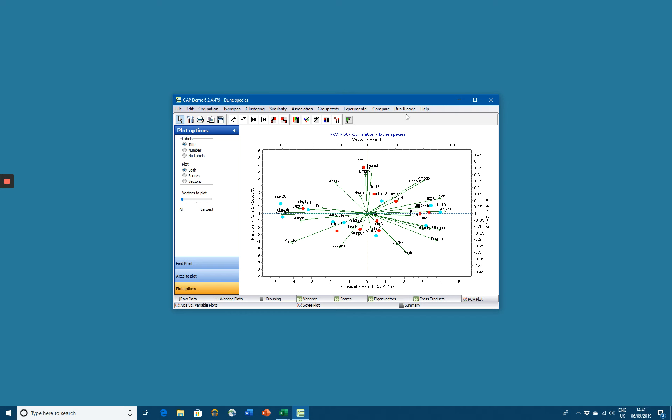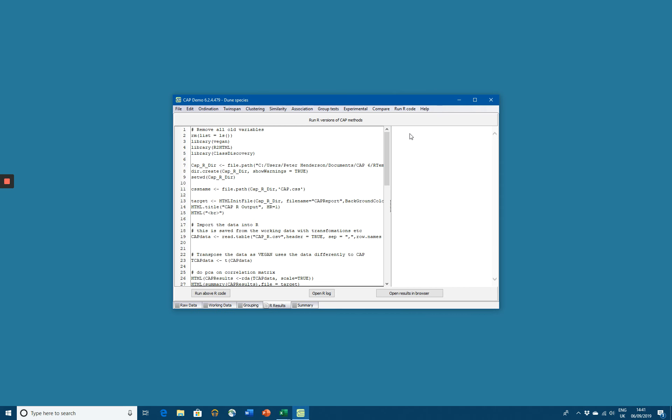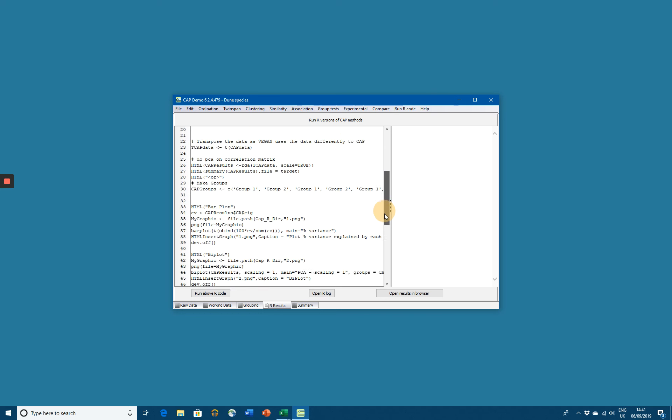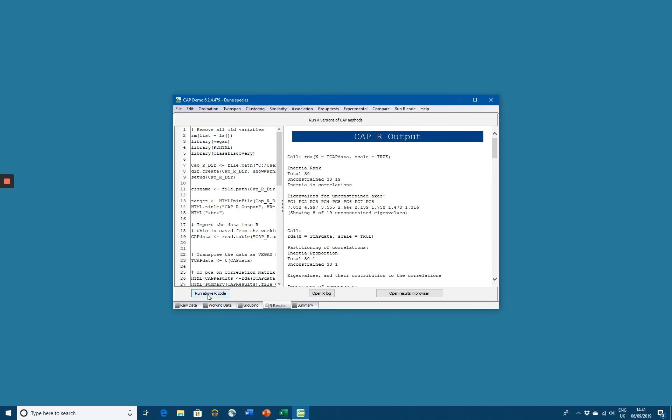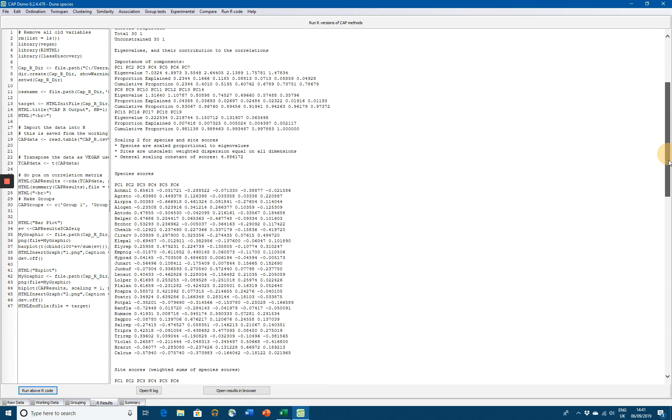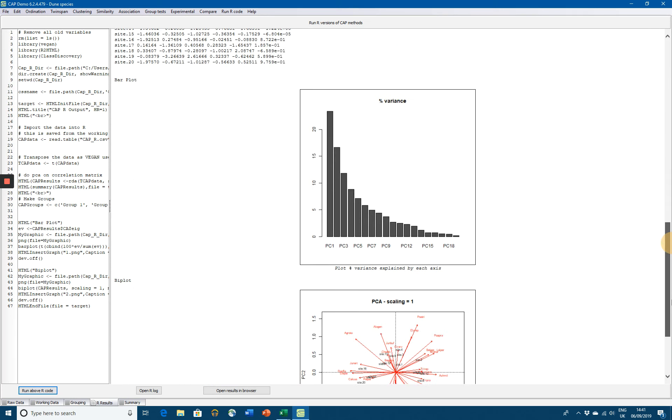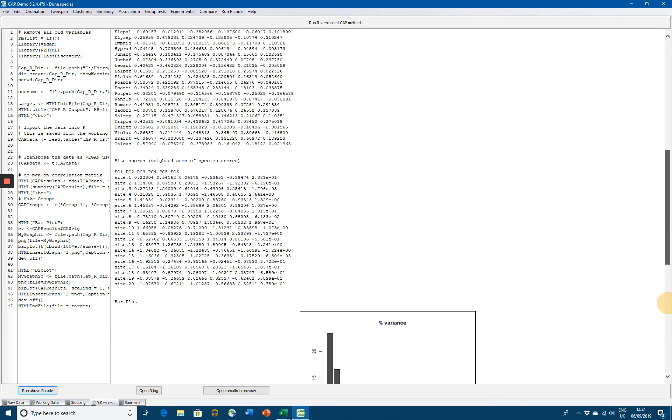If I now choose to run a PC correlation using R code, I just click on that. There's our R code. And if I now run the R code by clicking on that button, wait a few seconds, and here's our output of principal components analysis done using R, with all the results there.